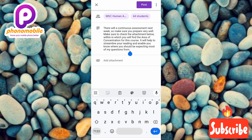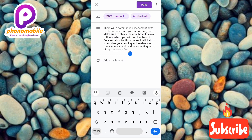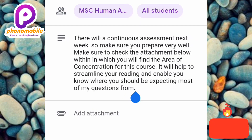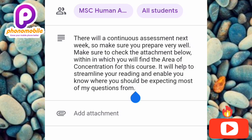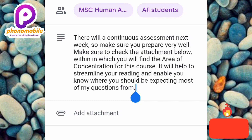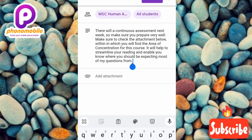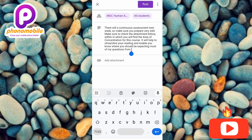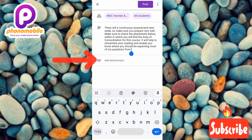The next step is to add an attachment. You can see where it is written 'Add attachment' — that's where you tap to add one. The attachment can be an image, a PDF file, or a Word document — whichever one, just add it. Let me tap on 'Add attachment' right away — you can see where the arrow is pointing.